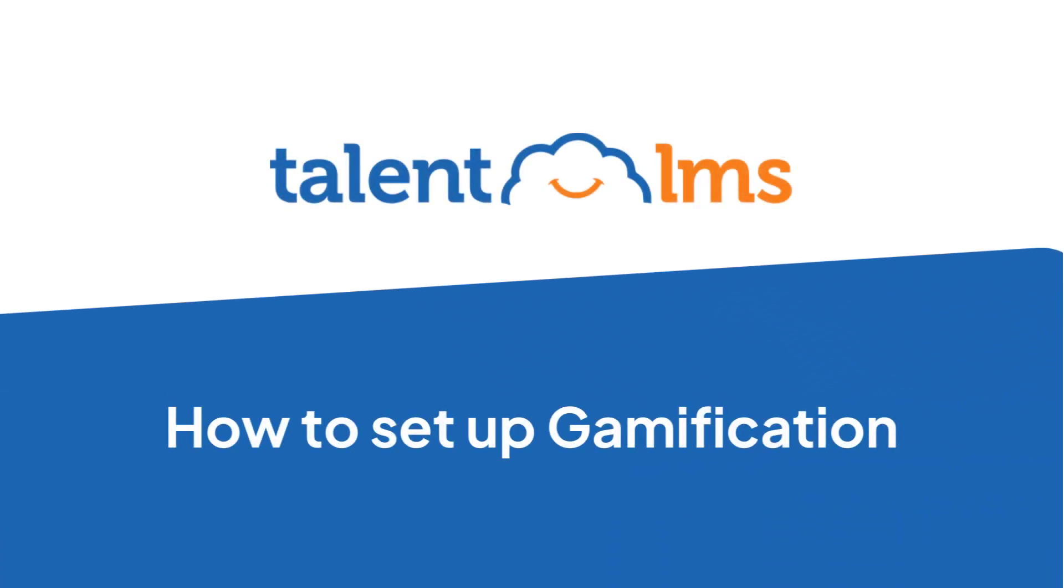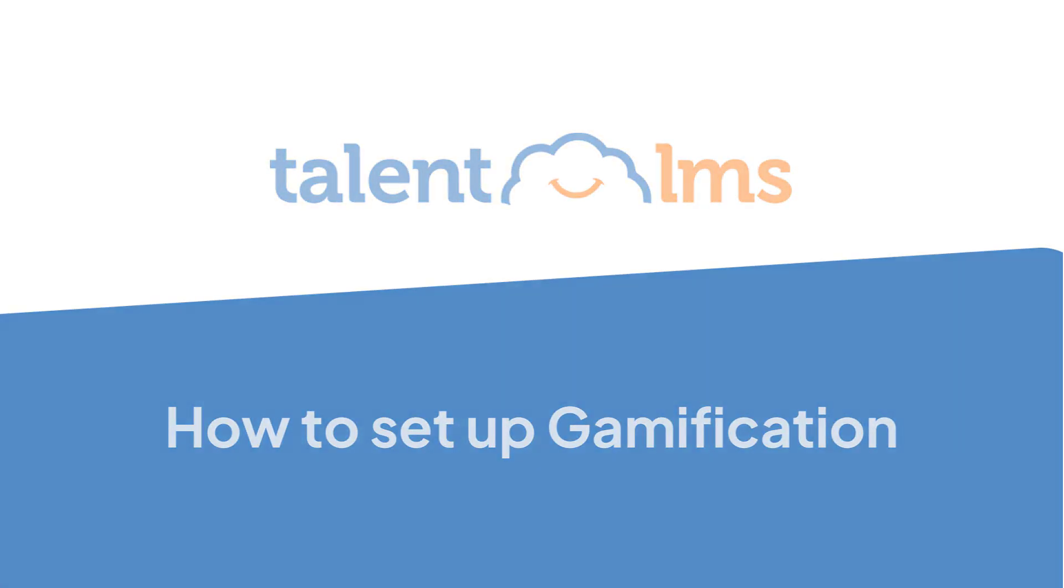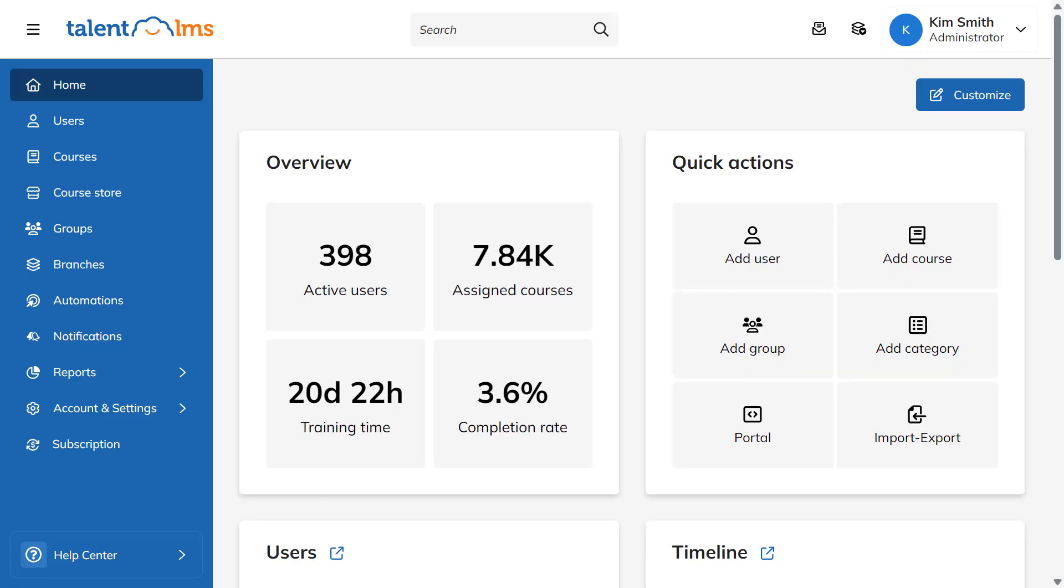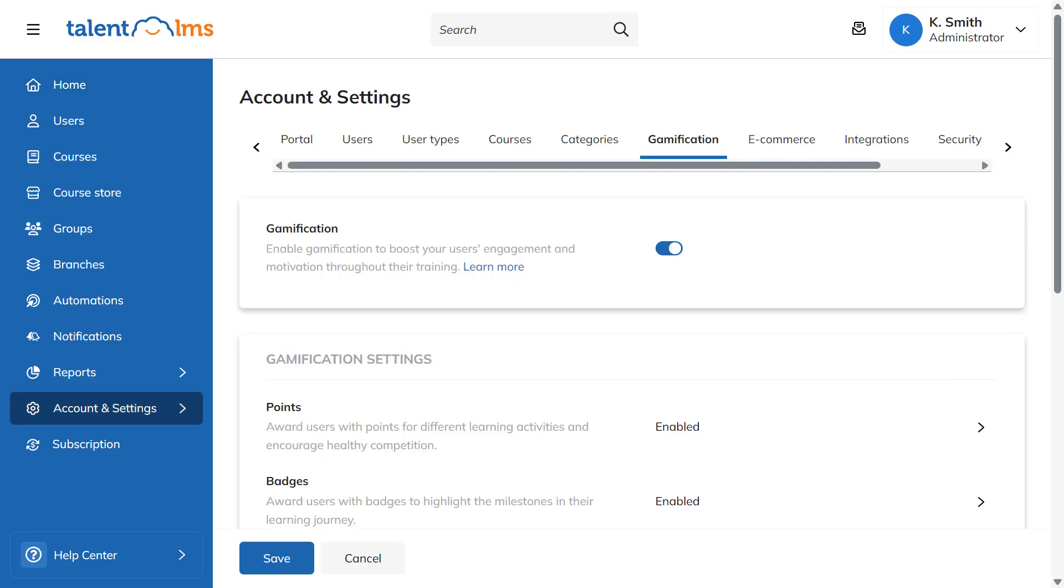Talent LMS lets you engage and motivate your users throughout their training journey with gamification. To set it up, log in to your portal as an administrator and navigate to the Gamification tab under Account and Settings.